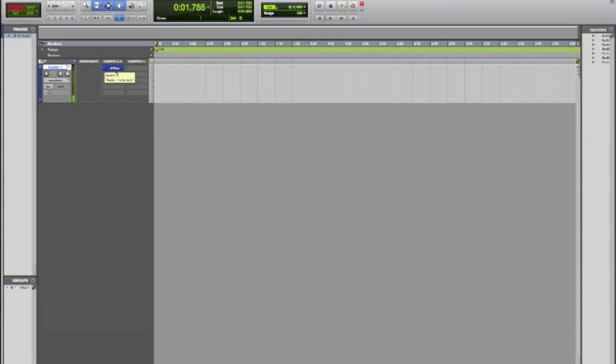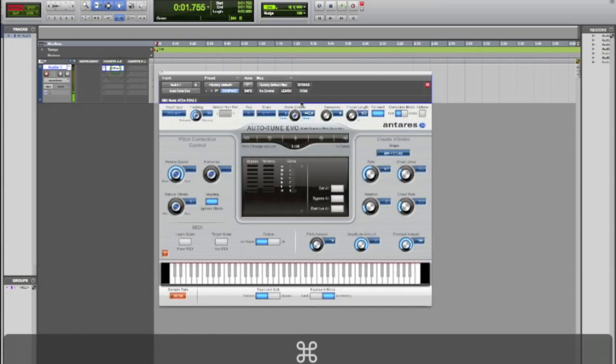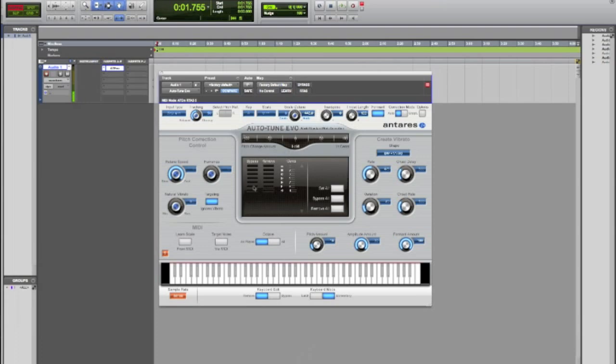In the last video I showed you how to create the T-Pain effect. This time I'm going to show you how to do some other stuff with it. It's actually pretty cool.